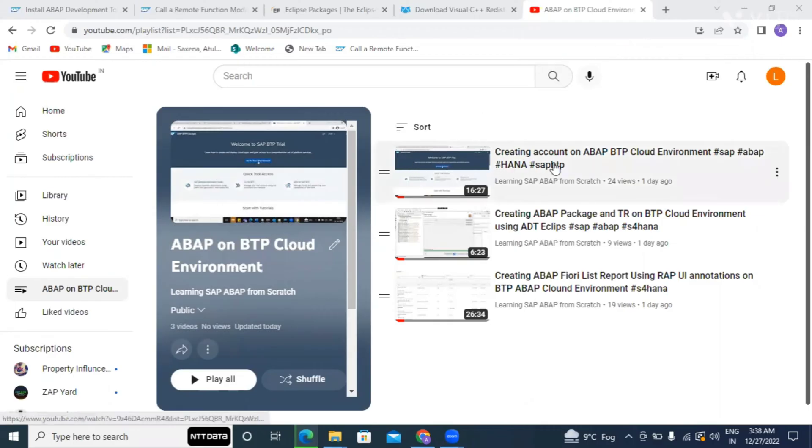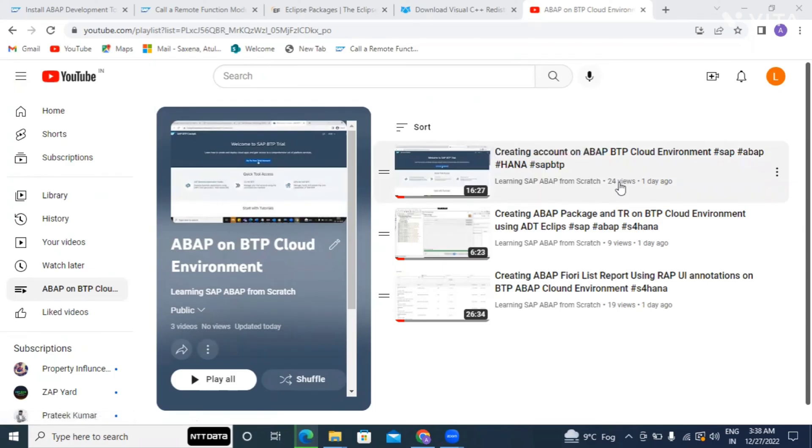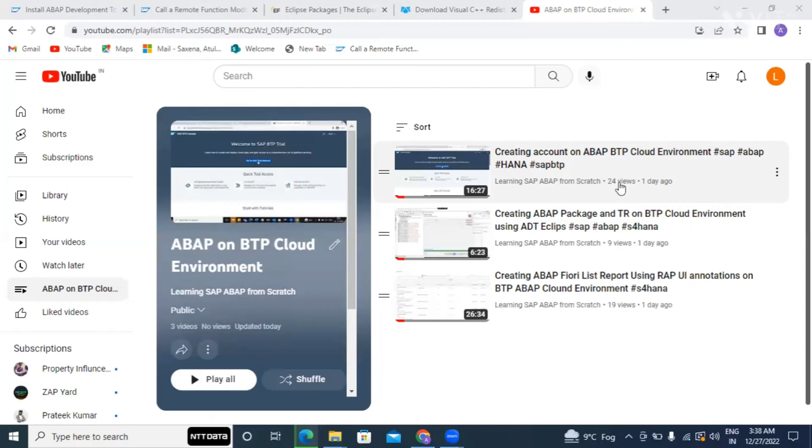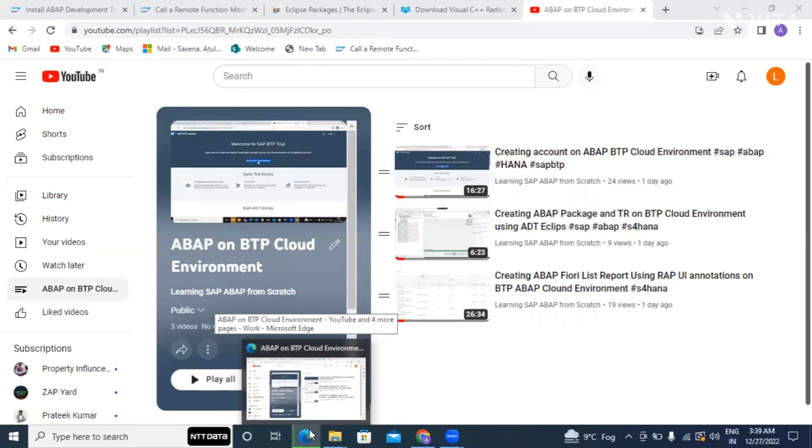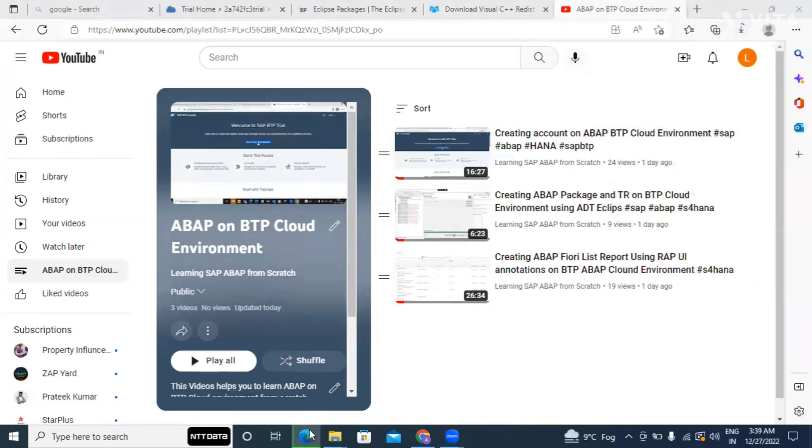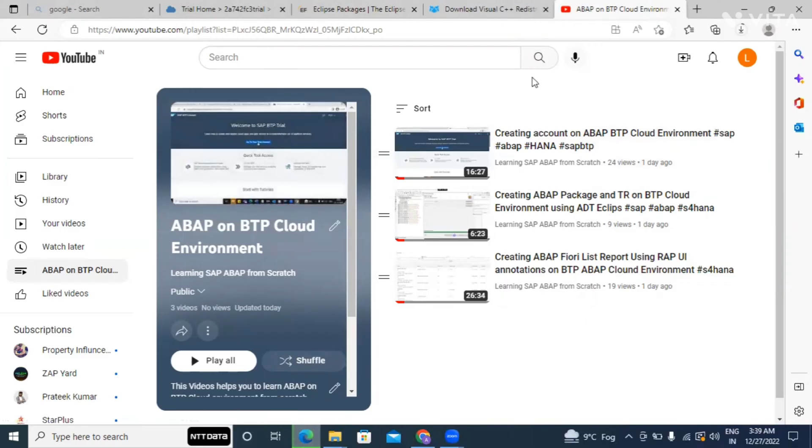But in previous video, as you can see in the screen here, we have discussed how we can create a BTP account trial account on BTP environment and then we have configured the same with our backend ABAP system with the help of Steampunk. But today's agenda is I'll show you how we can install the ADT on our local machine or you can say on our laptop.